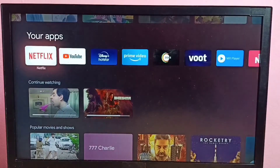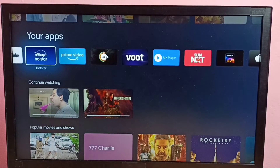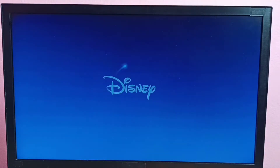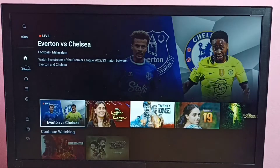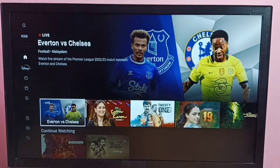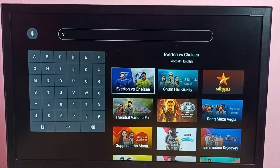This video shows how to add or remove a program or movie from the watchlist in the Disney Plus Hotstar Android TV app. Let me open one movie here.